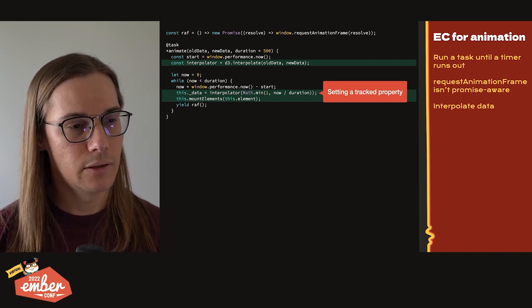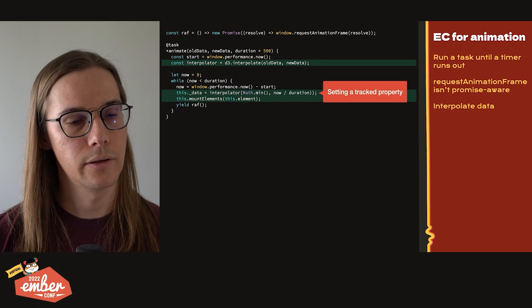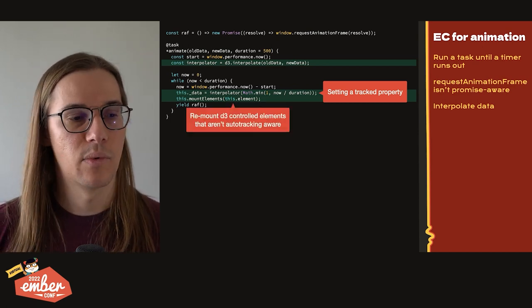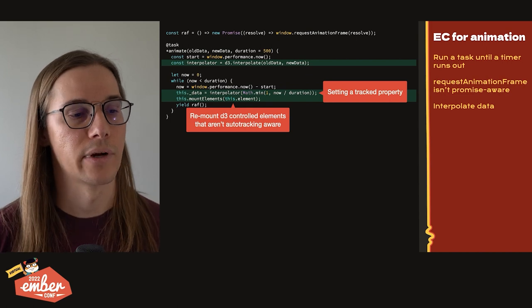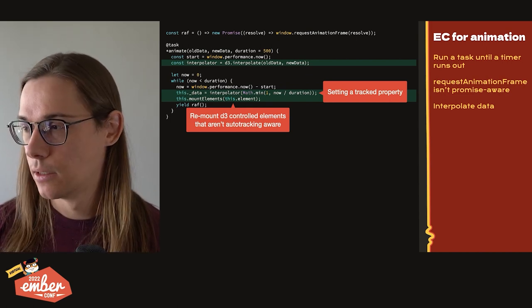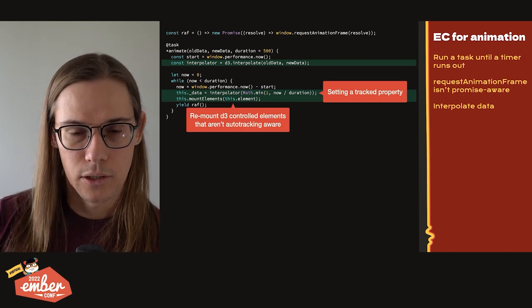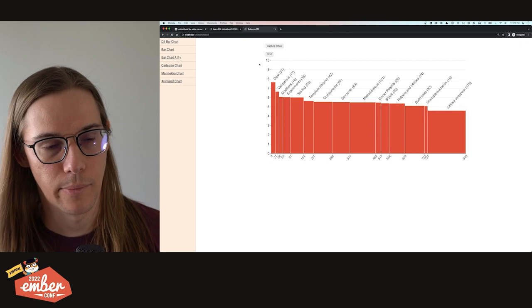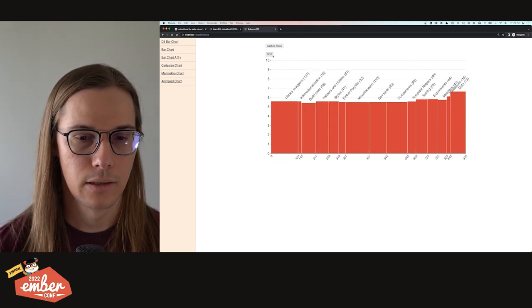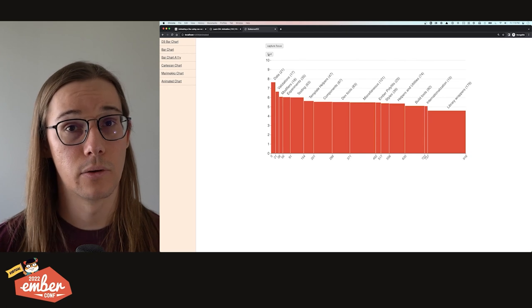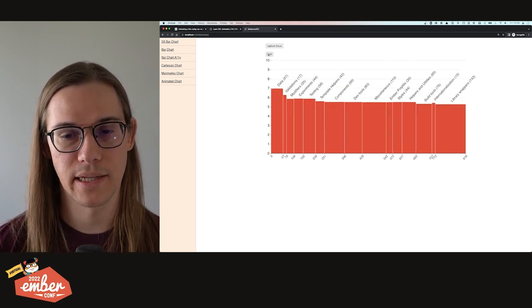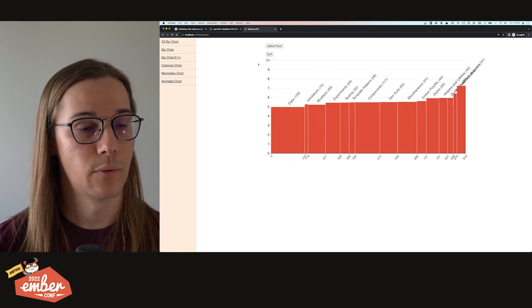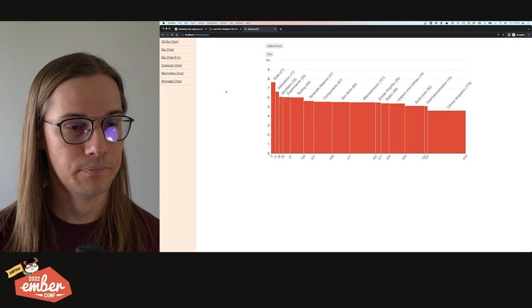And then the last gotcha here is that even though we're setting a tracked property to make sure that we're updating the data and that's going to cause a re-render, it's not going to update our axes because remember that those are controlled by D3, which is not tracked property aware. But that's fine. We can just call this.mapElements again, and it ends up being not an issue. So let's look at this. All right, here is that Marimekko chart. Now we have a sort button. And when I click it, it's going to smoothly animate between two things using requestAnimationFrame and Ember Concurrency task.